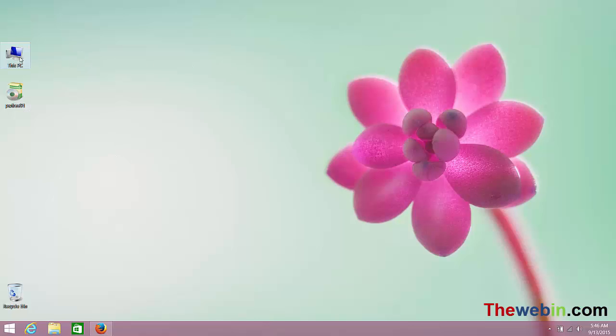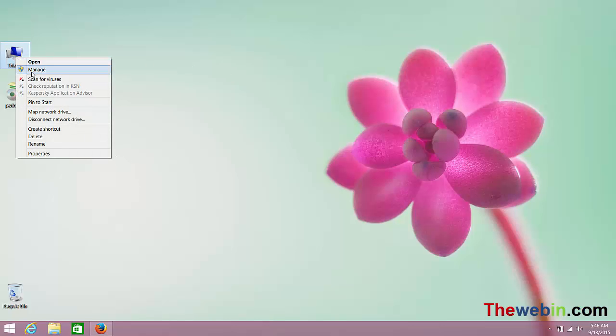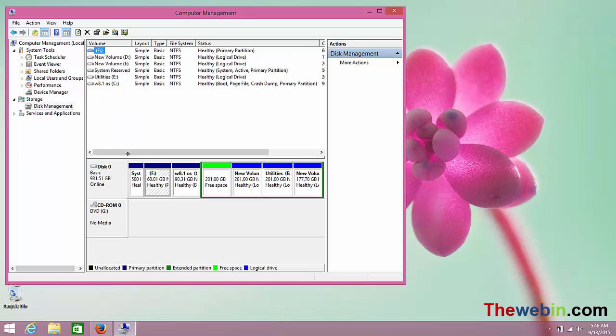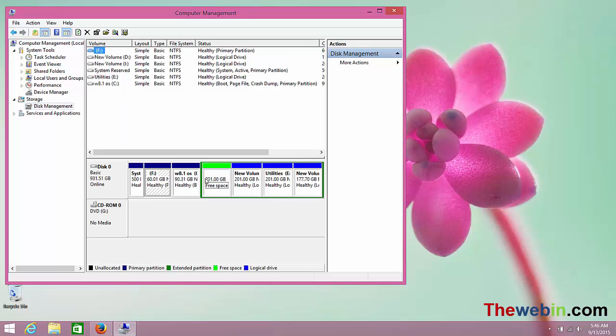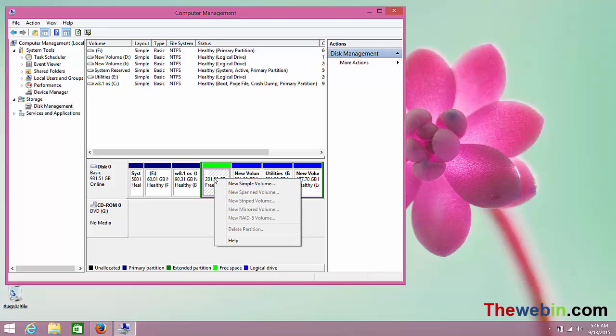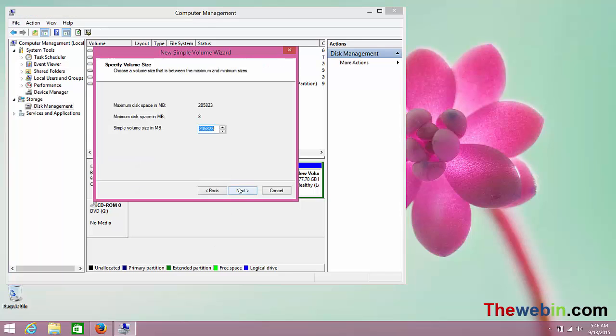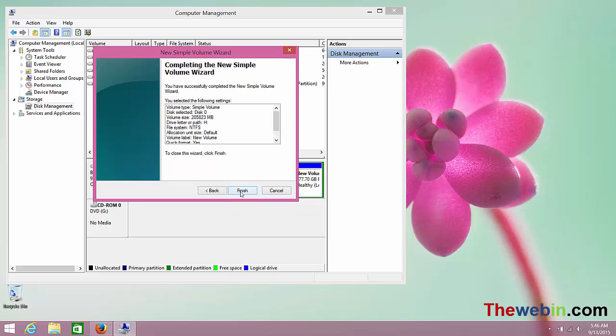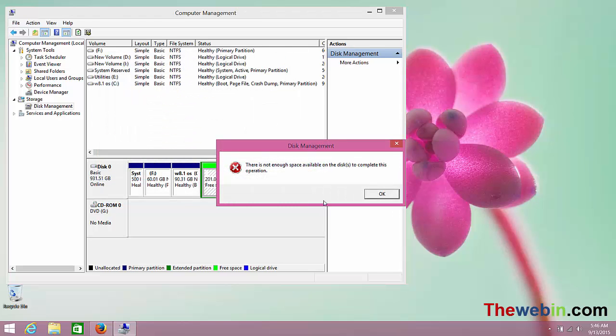In My Computer, you can open the Manage option or Disk Management. There is free space available. To use this free space, click New Volume, then Next, Next, and Finish. However, you get the error: 'There is not enough space available on the disk to complete this operation.'